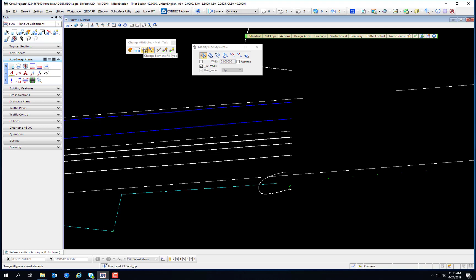Modify Line Style Attributes is used to interactively modify the line style attributes of an element with a custom line style. The tool setting method determines the type of modification, allowing you to change start width, end width, scale, dash scale, gap scale, and shift. This applies to lines already drawn with custom line styles. For example, when drawing utility lines with letters and dashes, you may want to shift those letters and dashes along the line for aesthetic reasons — that's where this tool is useful.